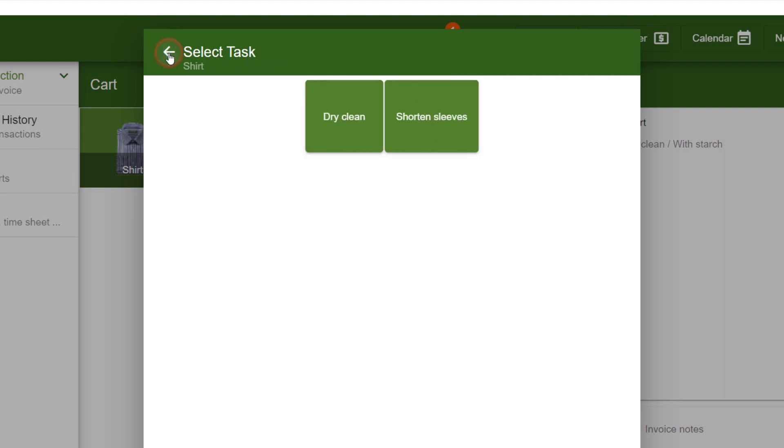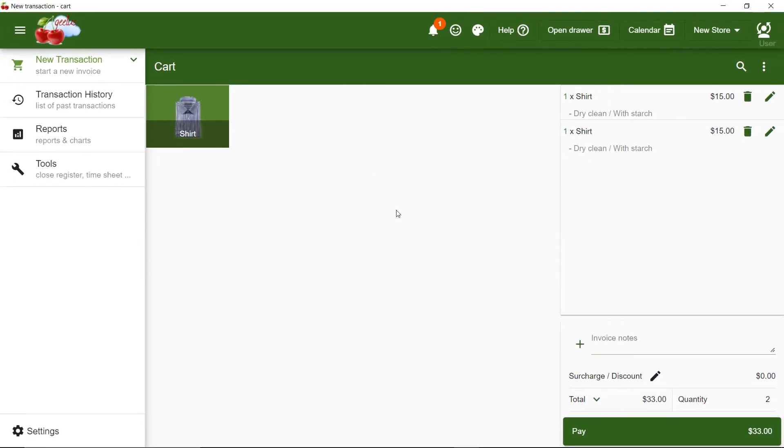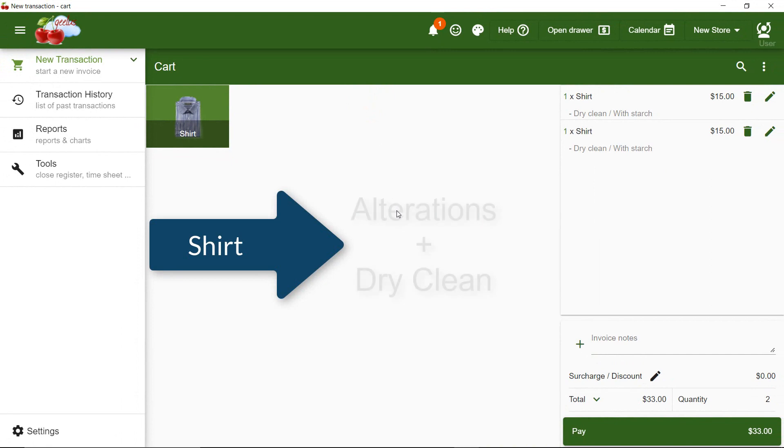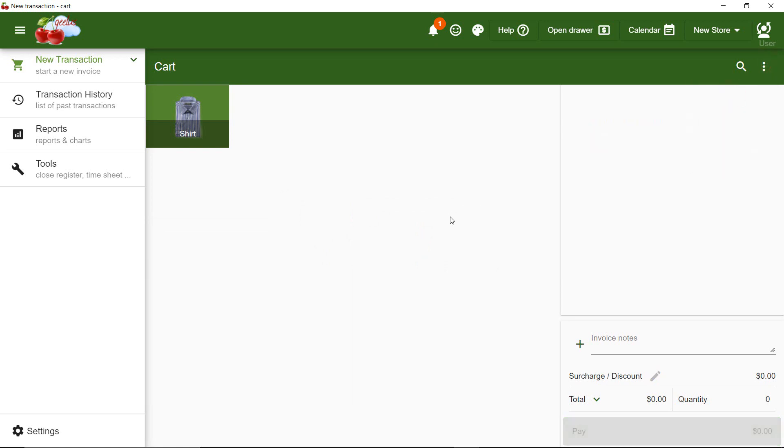And if I go back and select Dry Clean, I can see With Starch and No Starch options. Now here's the tricky part, which is what most of the software applications on the market do not support. I want to perform both alterations and dry cleaning on the very same shirt. This is really easy in Gilles.